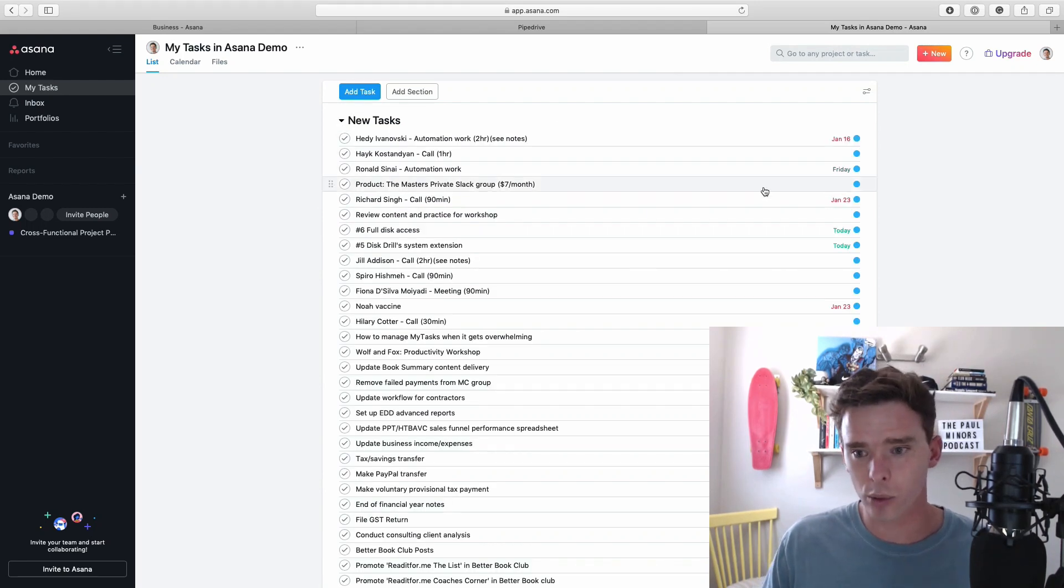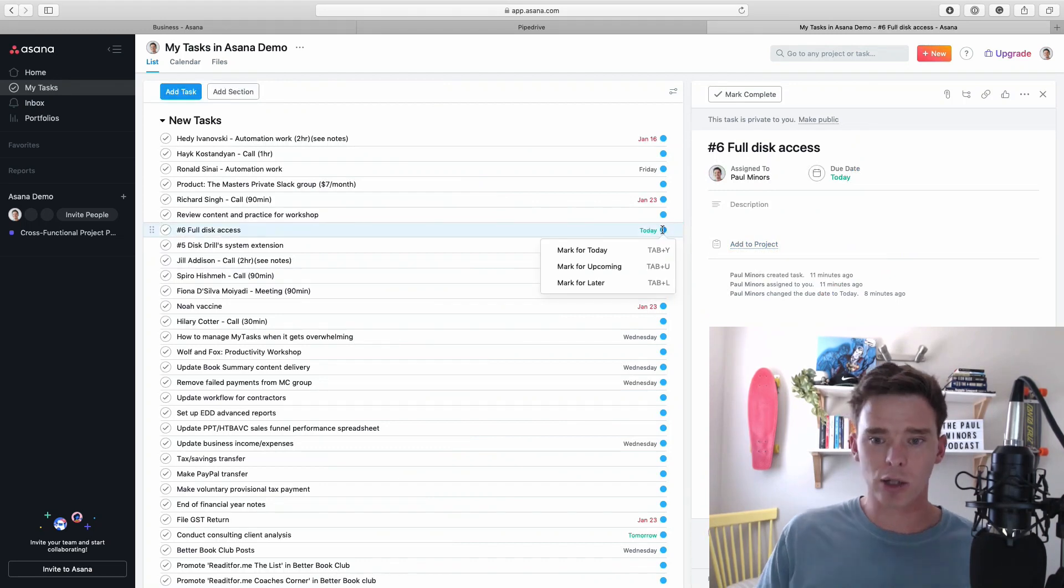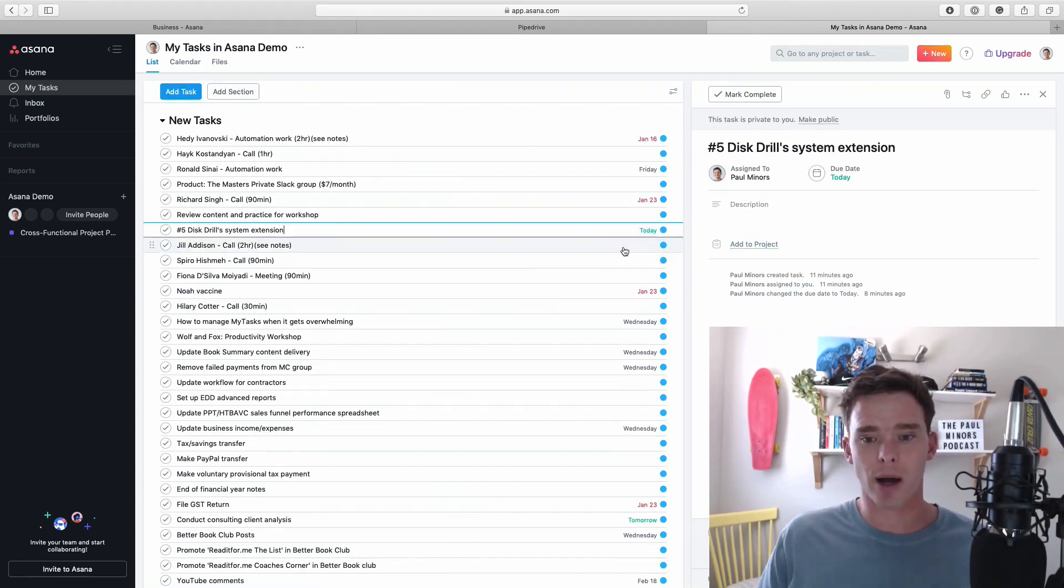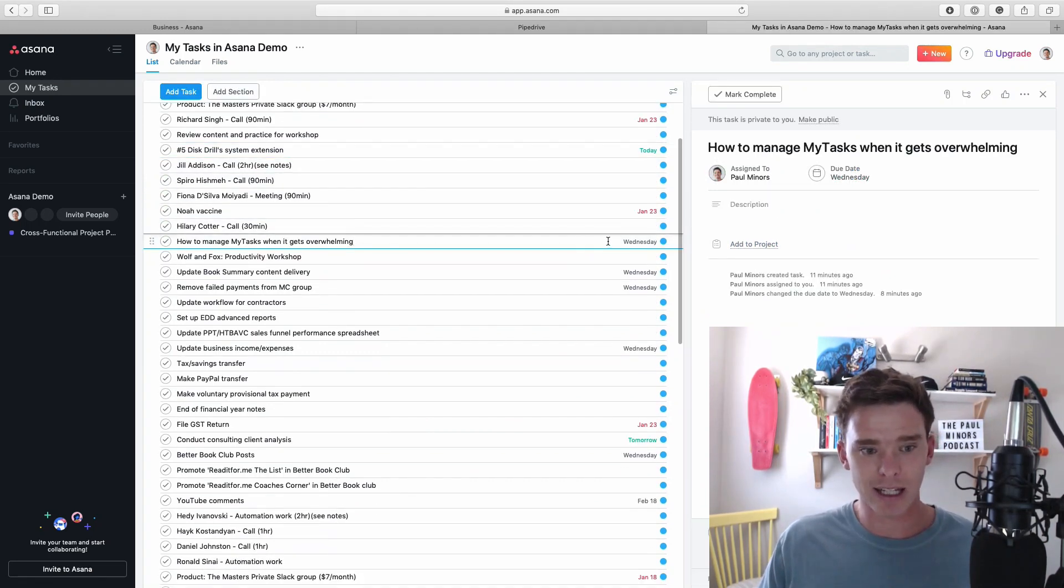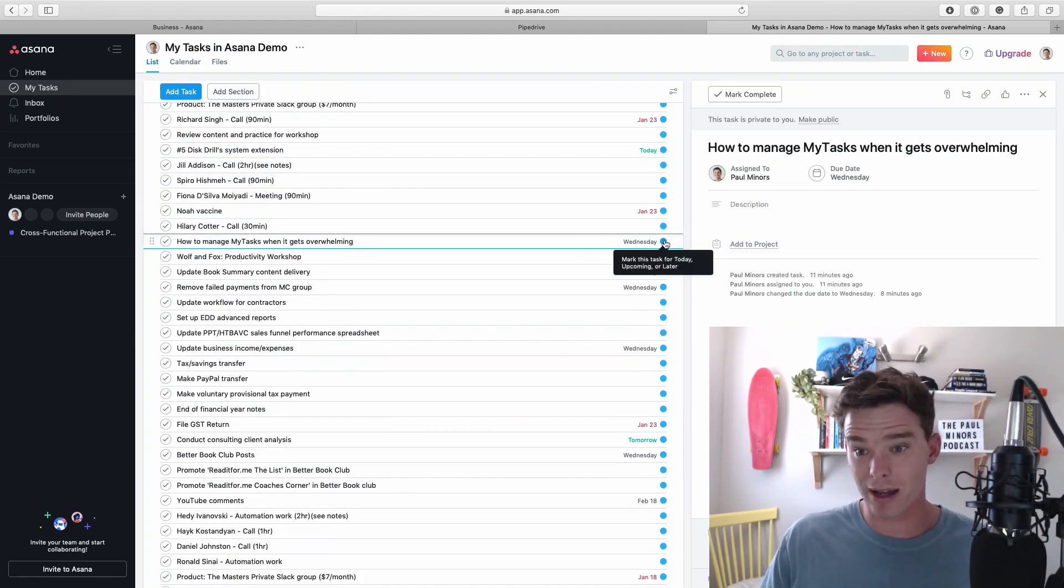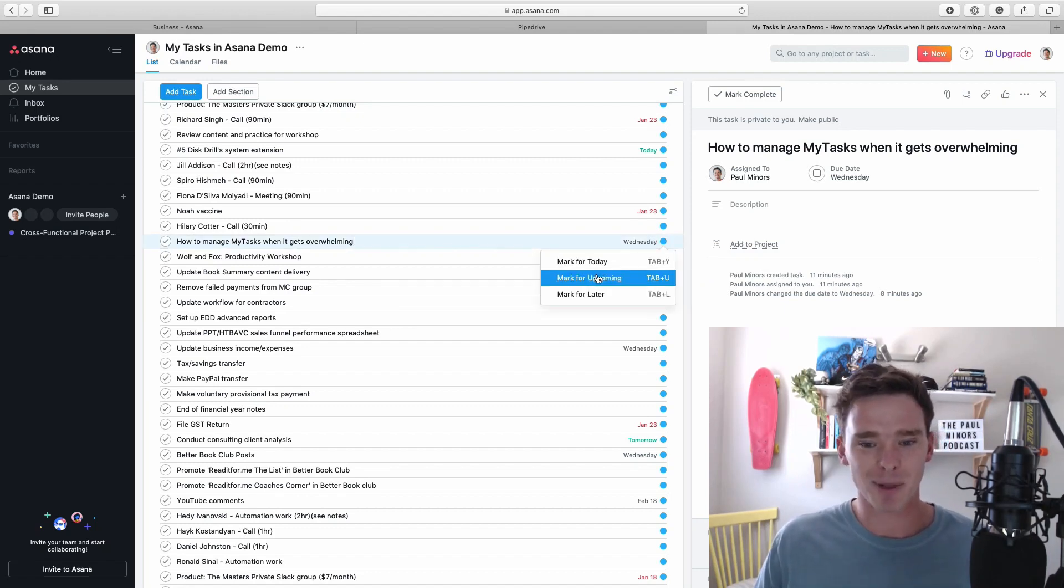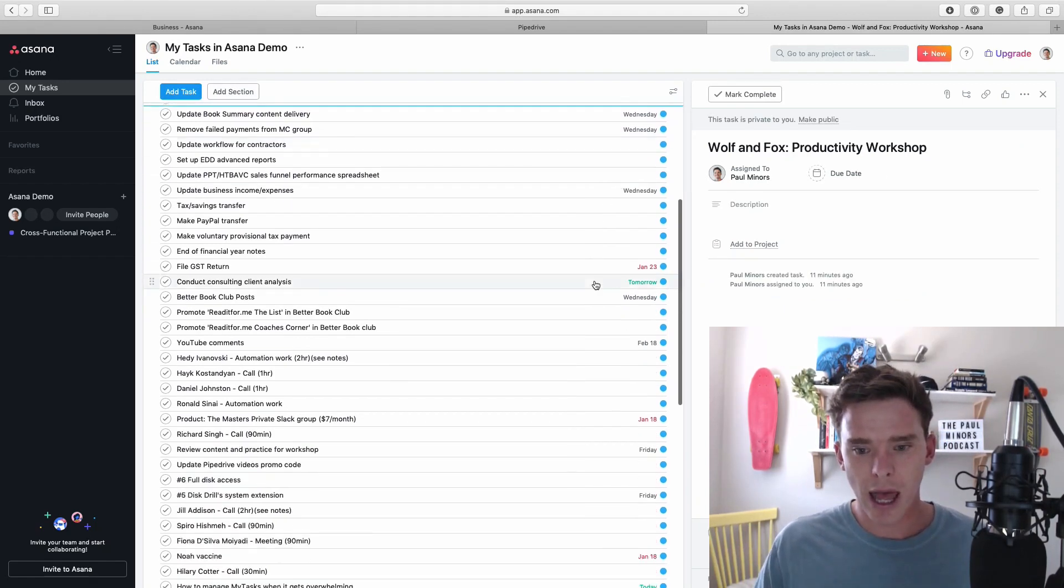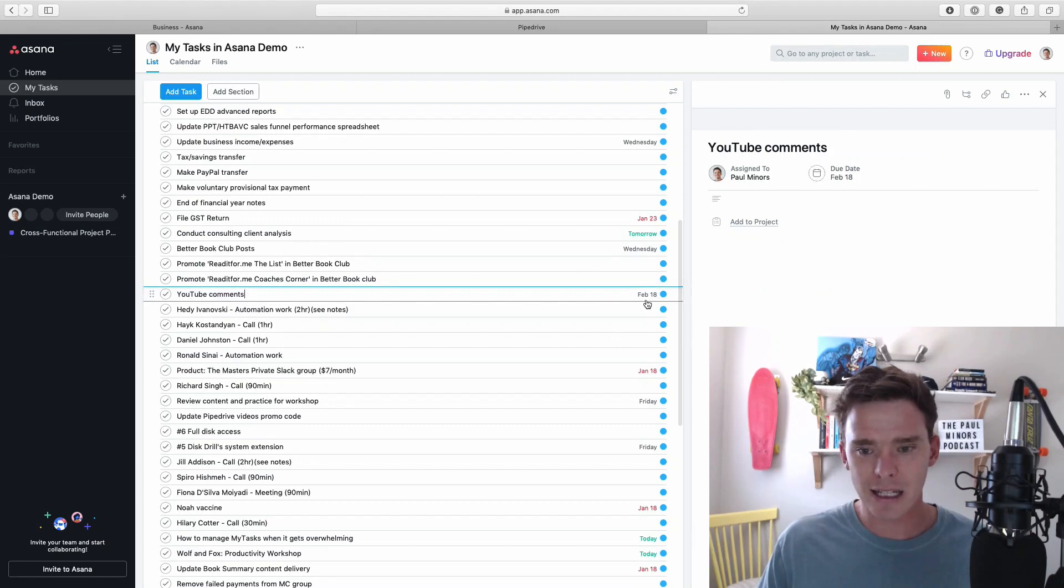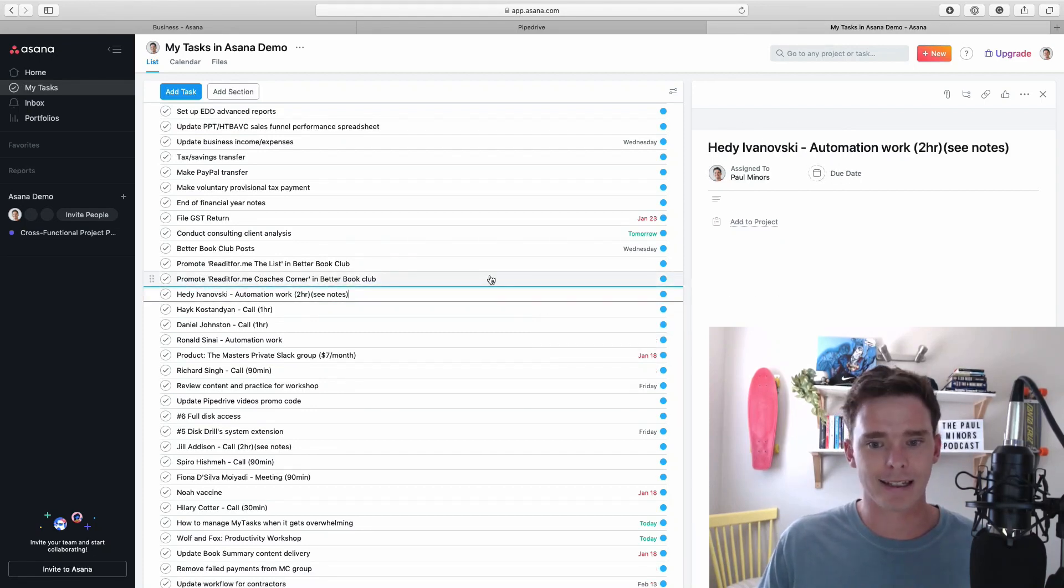So for example this one that's due today I would click on this blue dot and I mark it for today. This one's later this week so actually look there's the video I'm recording. I'm going to mark that as upcoming because it's coming up later this week and then something later this month in a few weeks I'm going to mark for later.